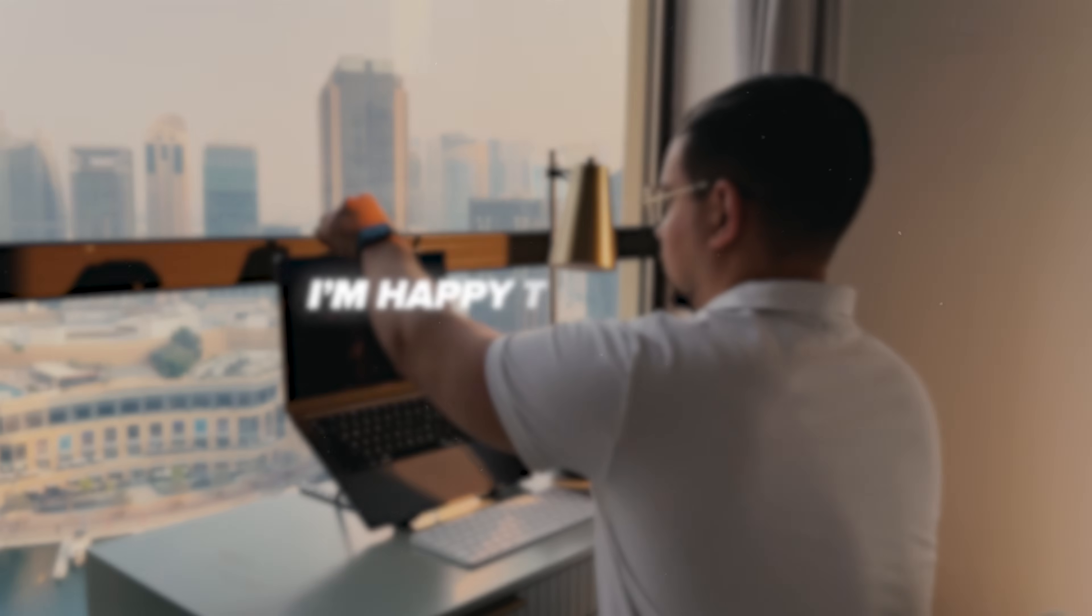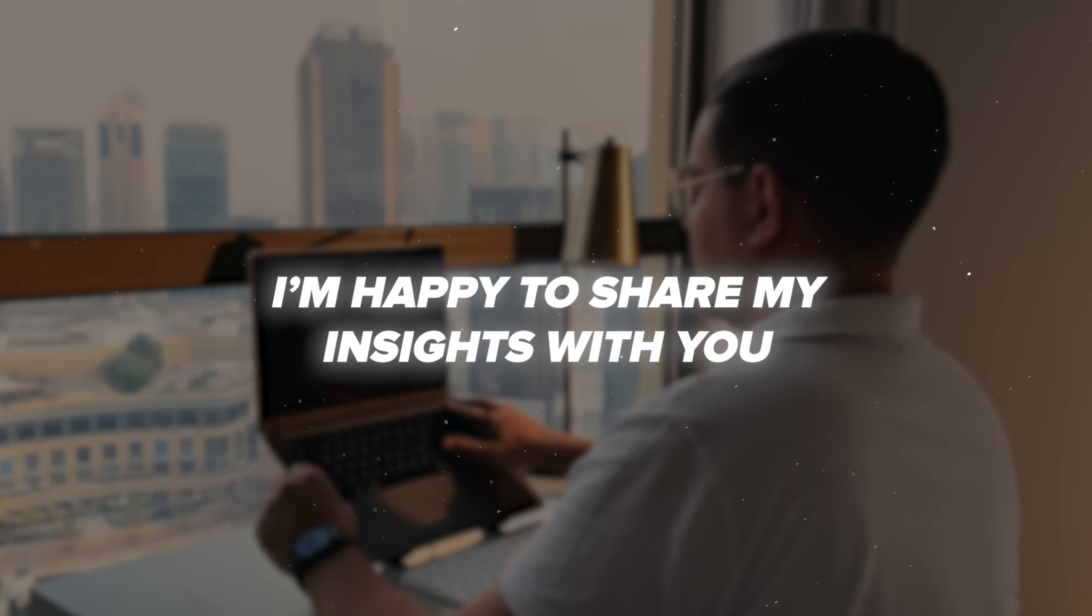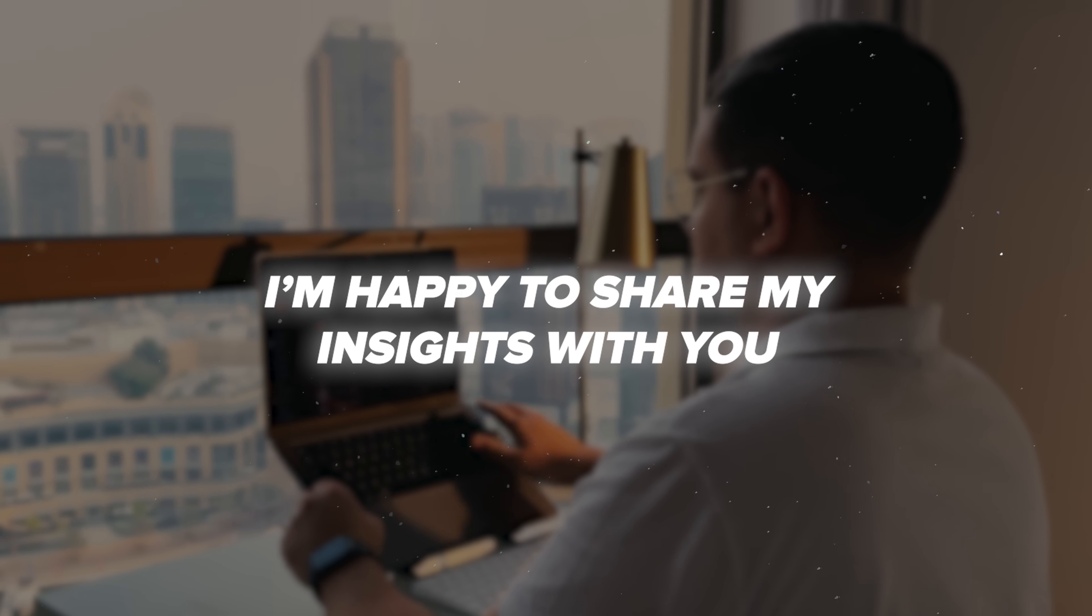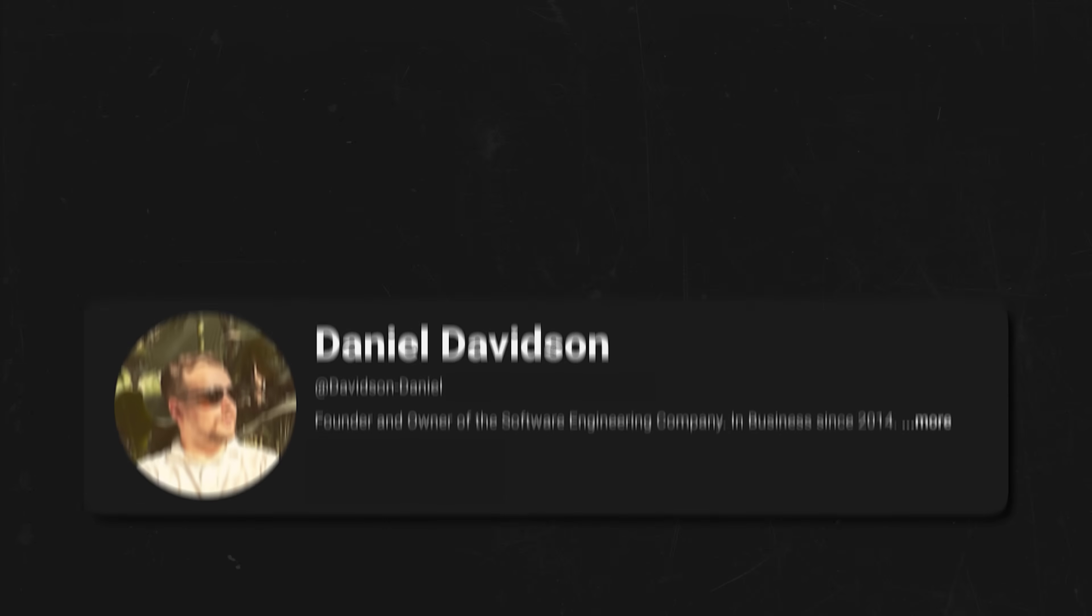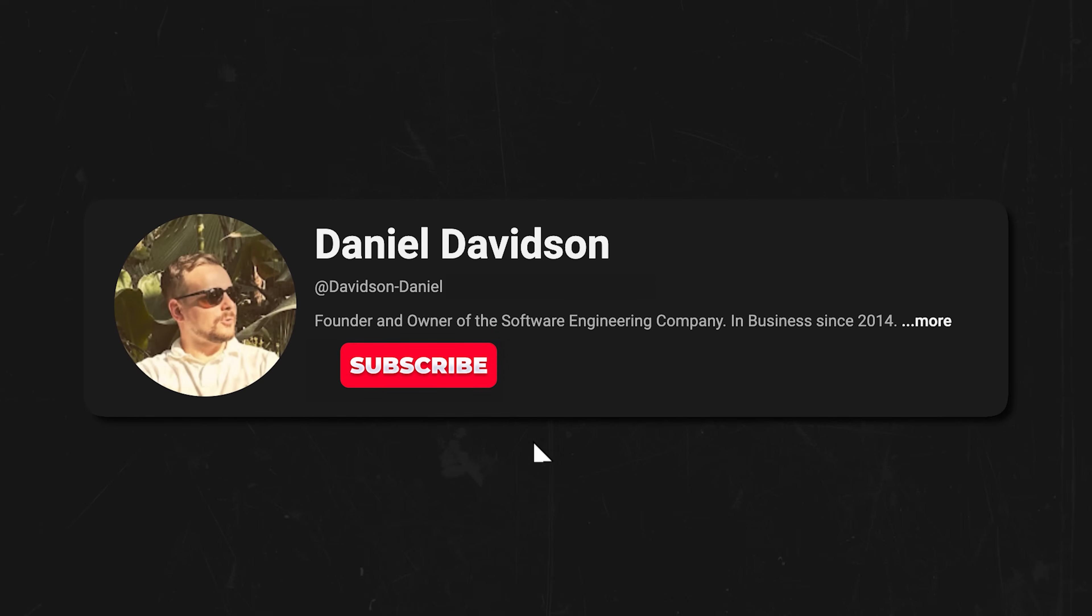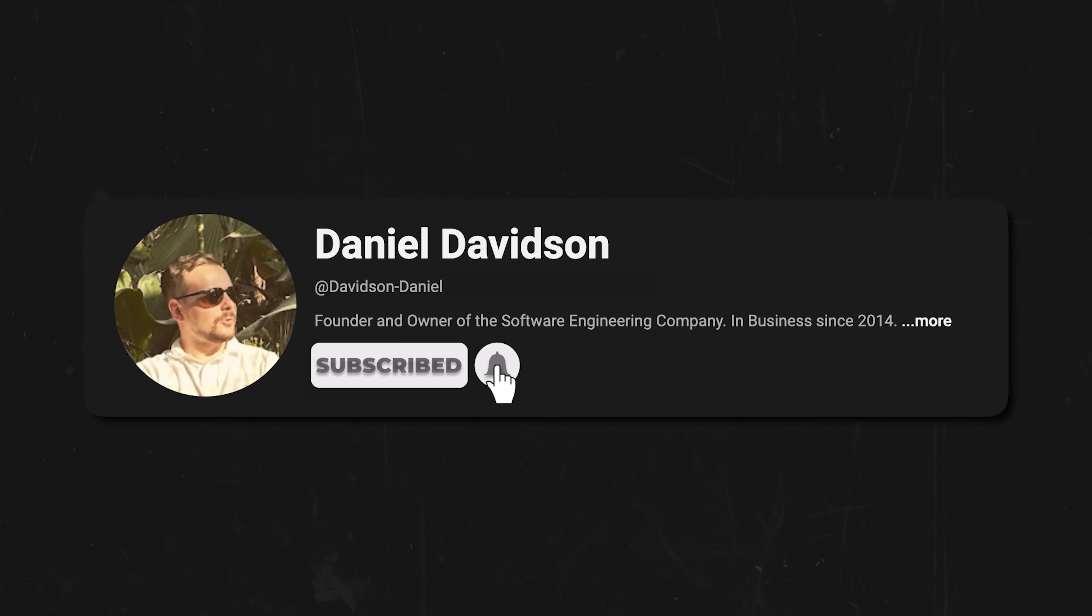Guys, before we continue, I'm happy to share my insights with you, and all I ask in return is that you like this video and subscribe to my channel if you want to see more content like this. Thanks.